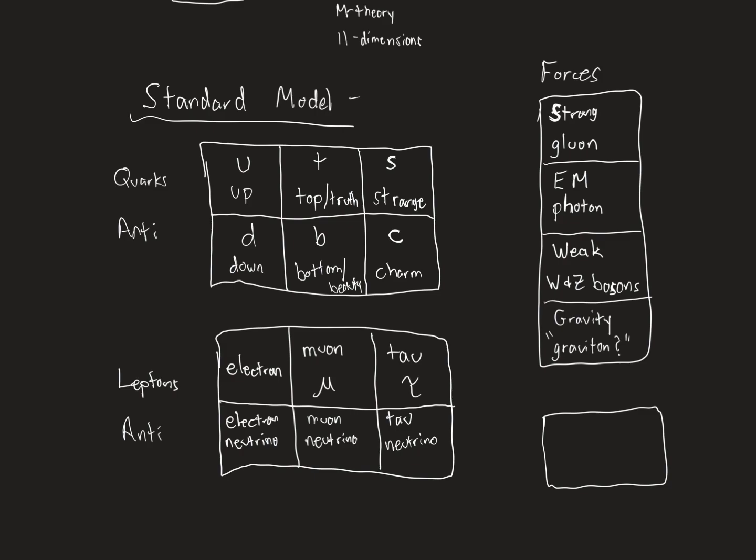That is almost the standard model of physics. That is the physicist's periodic table. You can build anything from these things. There's one thing that's missing. Does anybody know what's missing? You might have heard about it at some point. It's popular like five years ago when they were looking for it. They found this thing. Second word is boson. First word is Higgs. The Higgs boson.